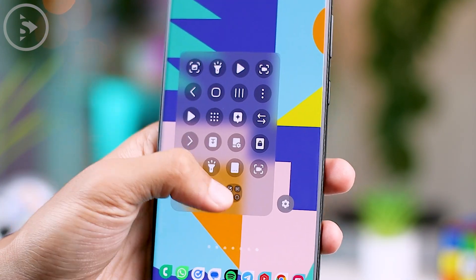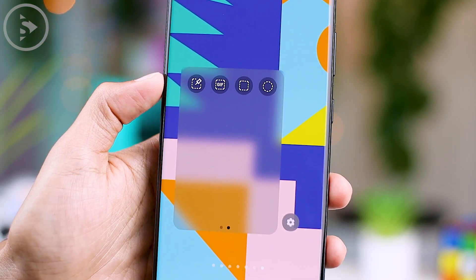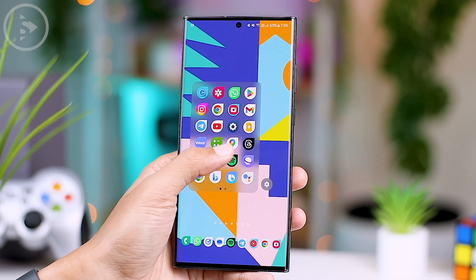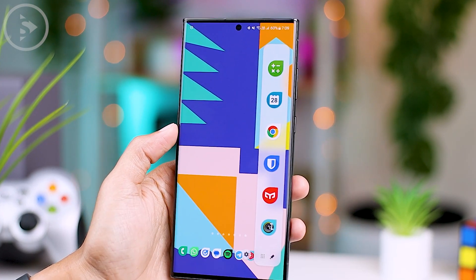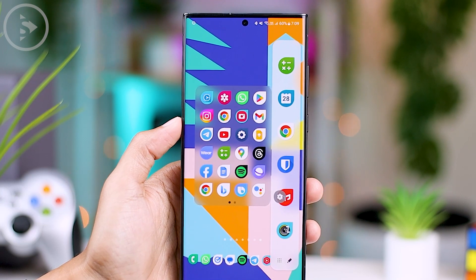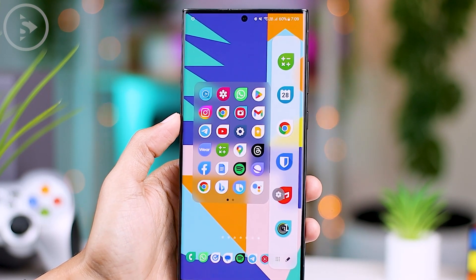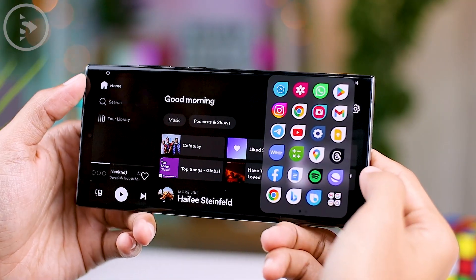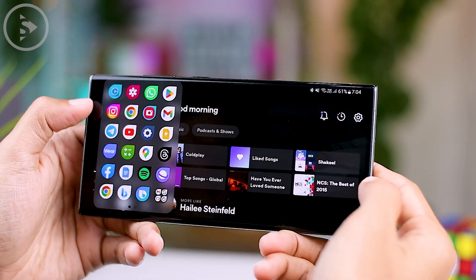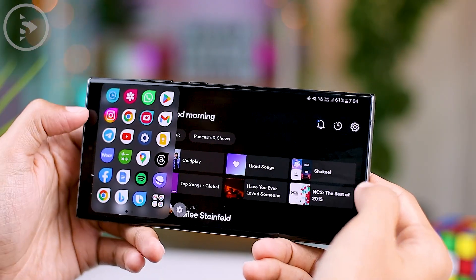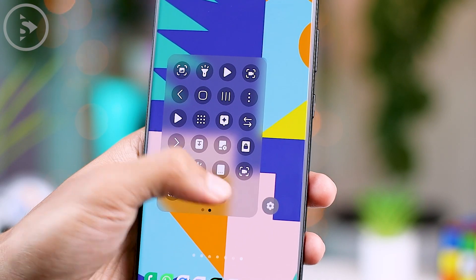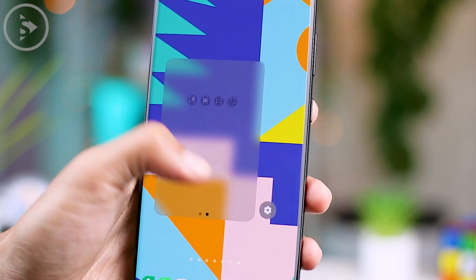This launcher looks very interesting and can be very useful in everyday use, especially compared to the Edge Panel feature that already exists on Samsung smartphones. The Quick Launcher feature looks a little bit better because it offers several advantages. Firstly, it can be accessed directly in landscape mode. Secondly, the ability to add folders contributes to a neater and more organized appearance. Apart from that, the shortcuts you can add are not only application shortcuts — you can also add shortcuts to specific settings and functions.